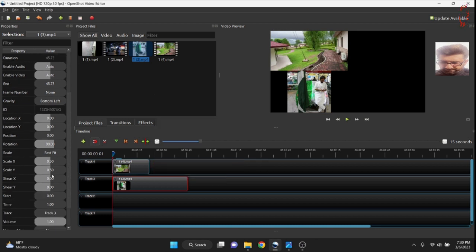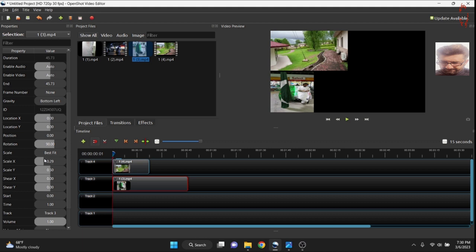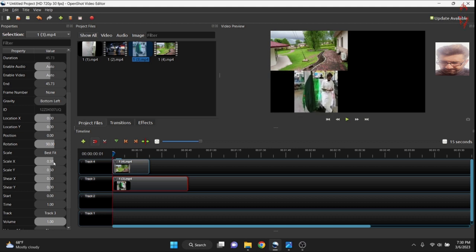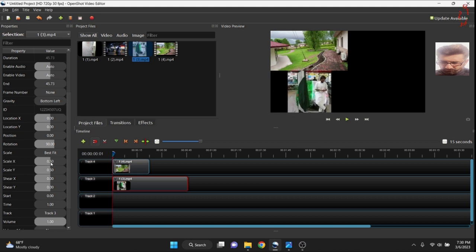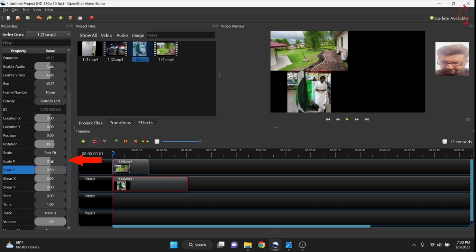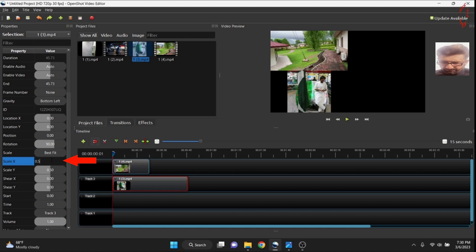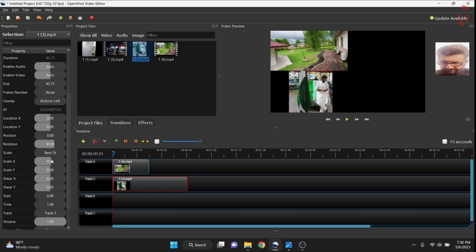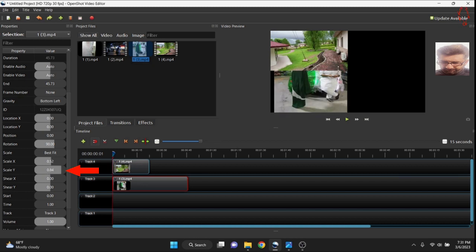Let's go and click the scale X. You can manually do it like the same way I am doing. But sometimes it won't work. So we have to feed the figures. Let's feed the figure 0.52. And now we will change the scale Y. Let's make it 0.89.